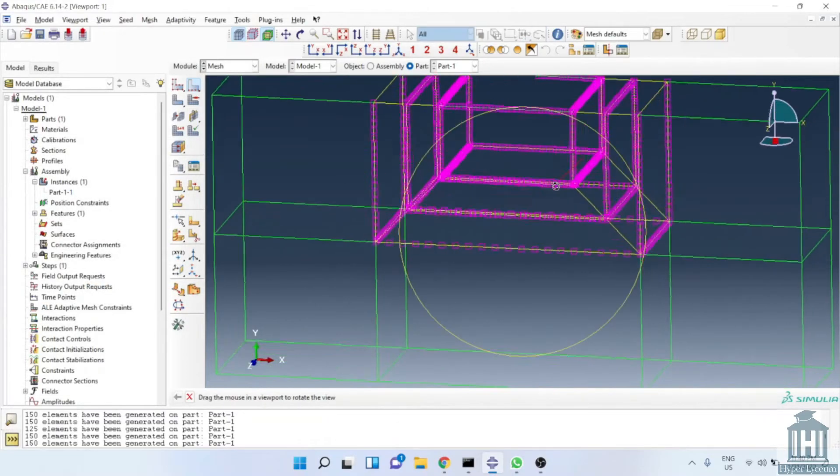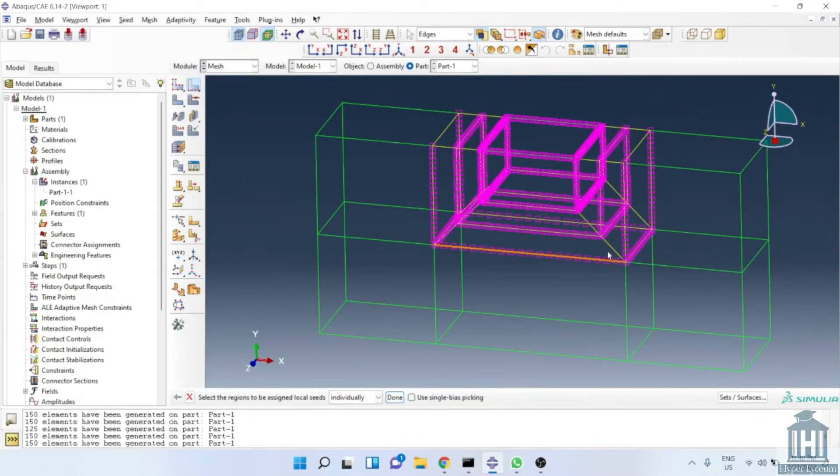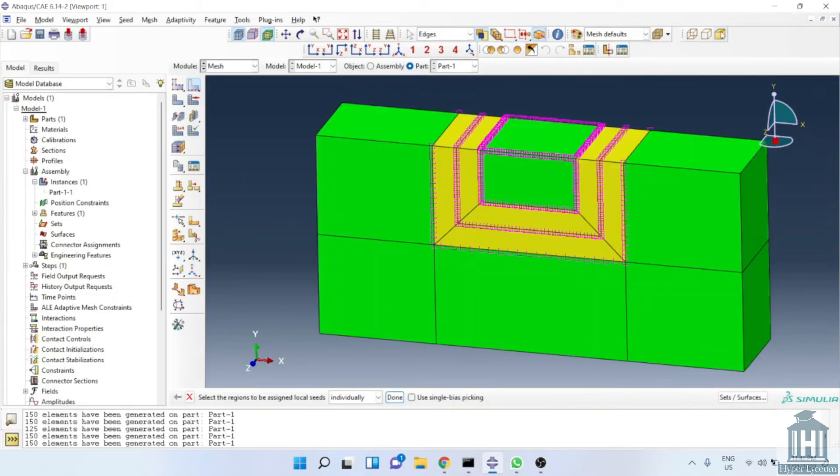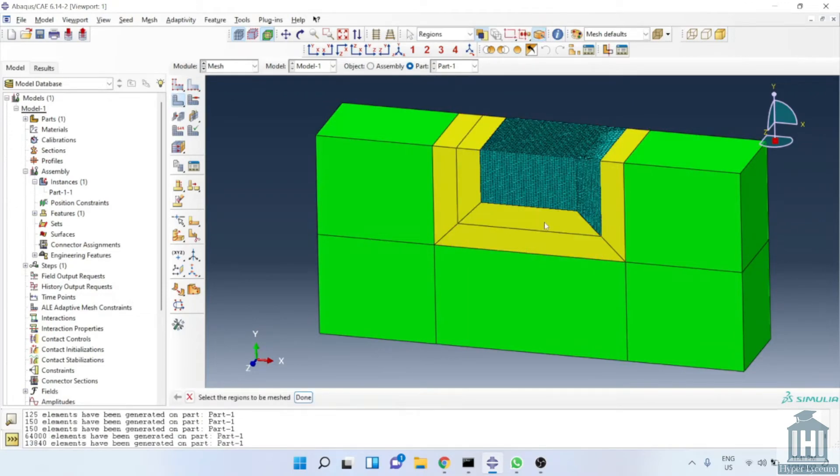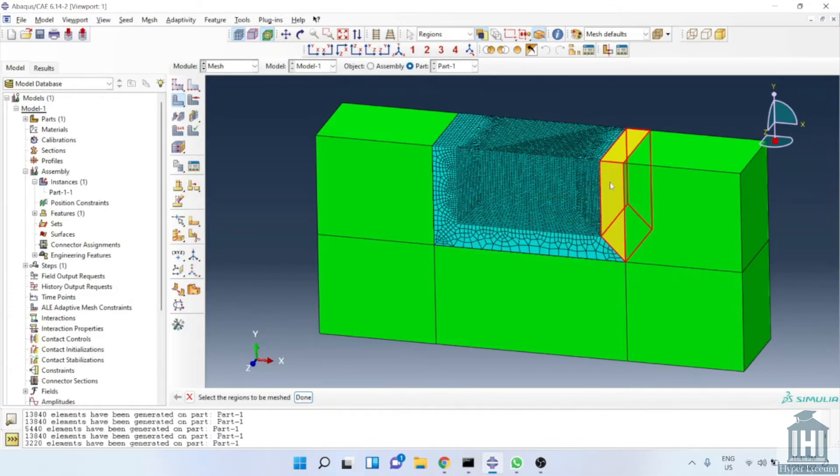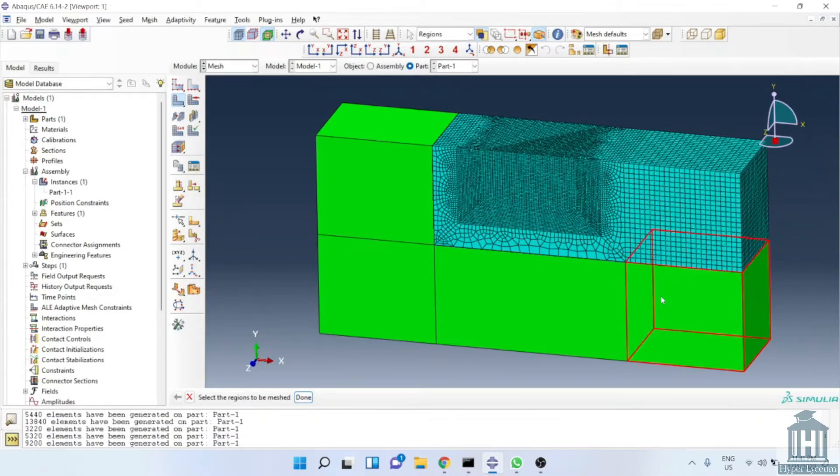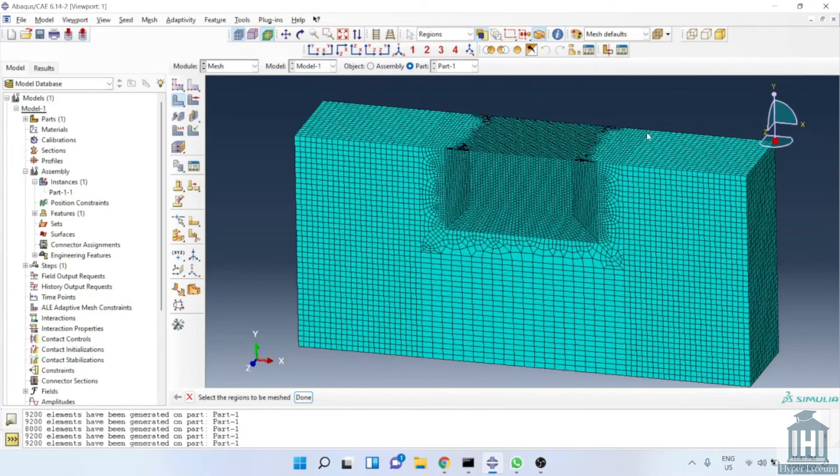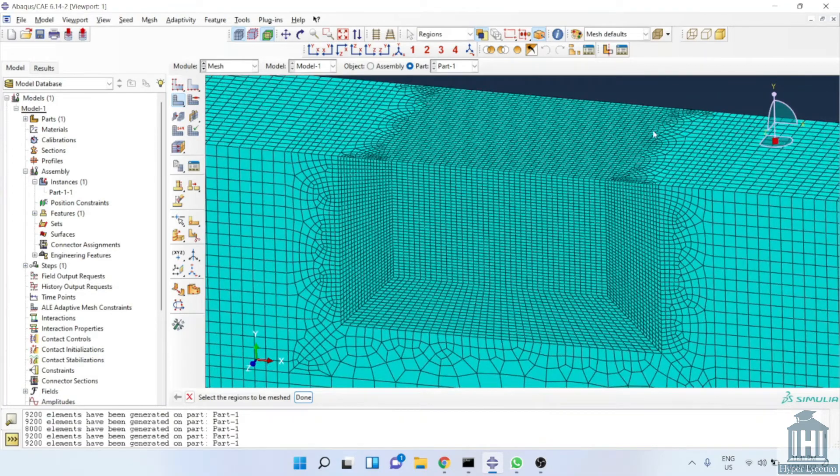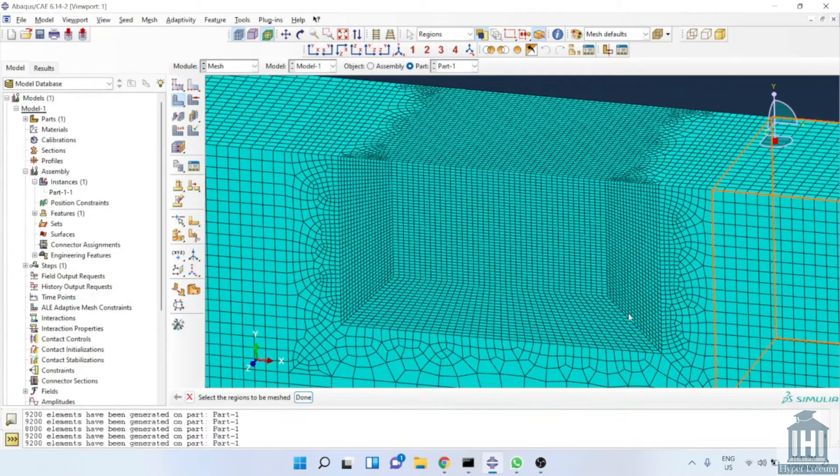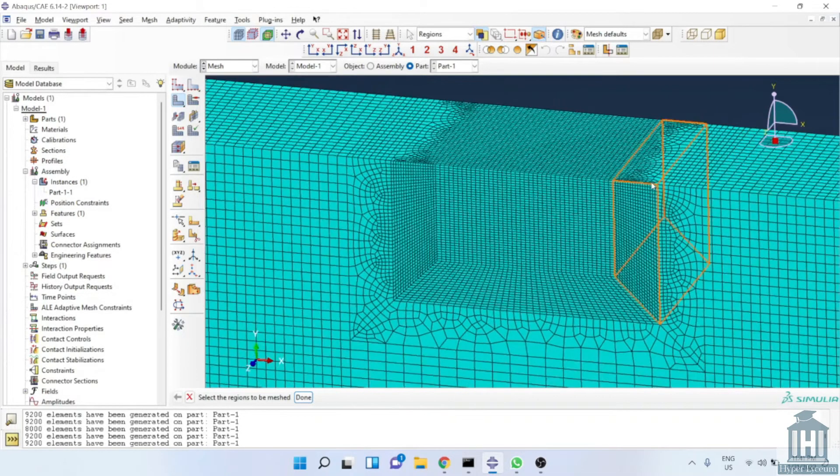Now, we are ready to mesh the component. We mesh the component one by one to make sure everything is fine.